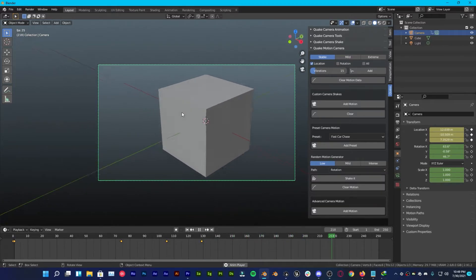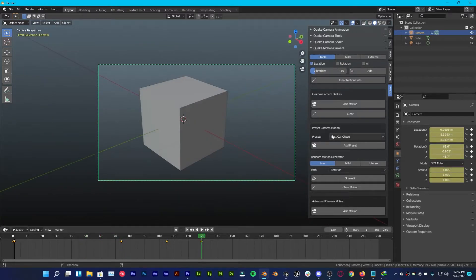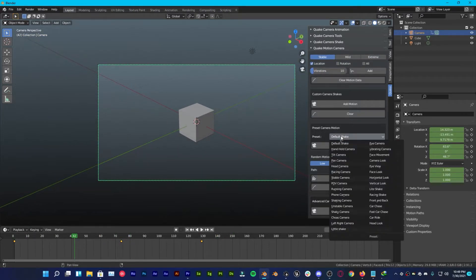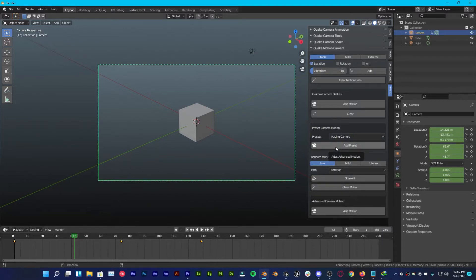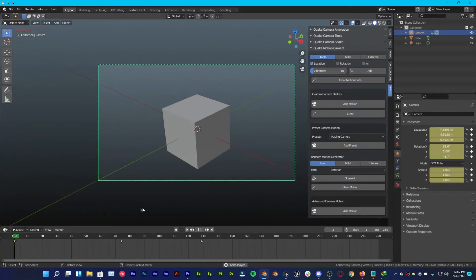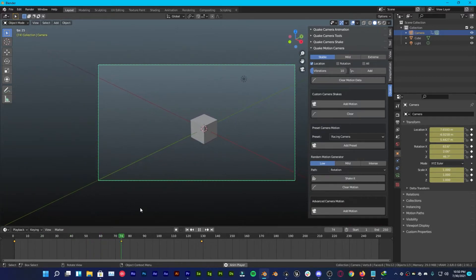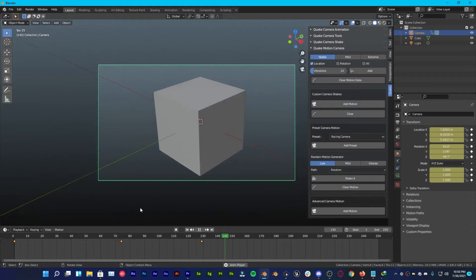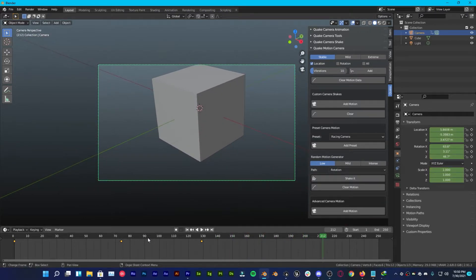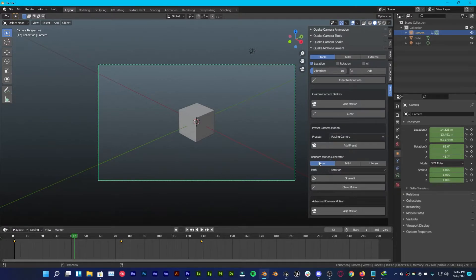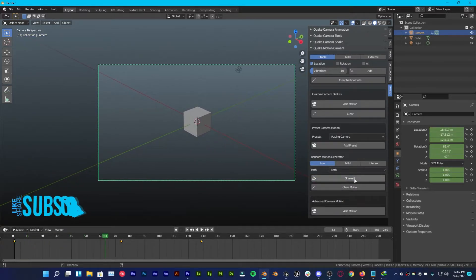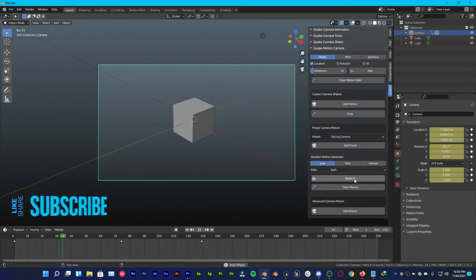There are endless possibilities with this add-on. There are also some other camera presets you're going to like. Let me clear the motion and change it to Racing Camera — add this preset with all the default settings and it looks nice. If you want a random motion generator, you can choose the shake intensity as Low, Mild, or Intense. I'll go with Low, with both rotation and location enabled. Every time you hit Shake, it generates random motion for your camera.